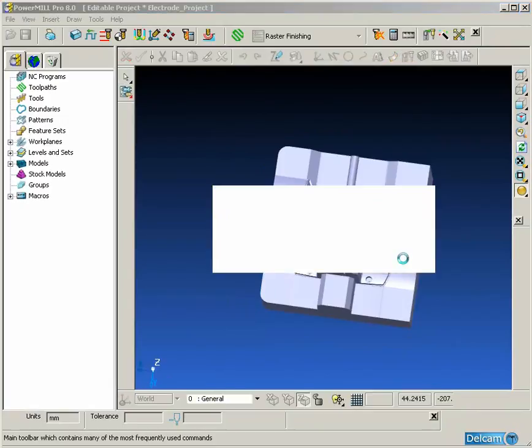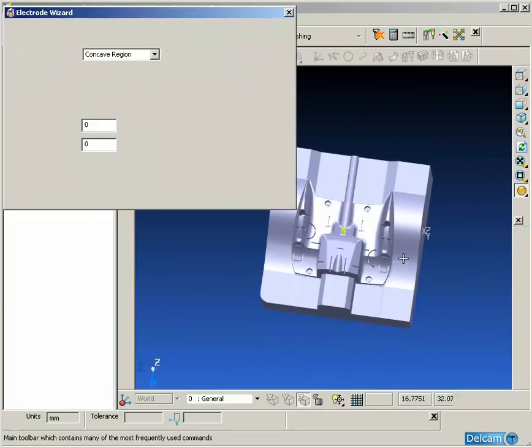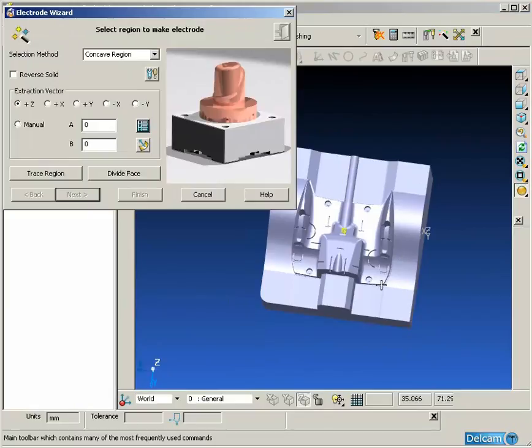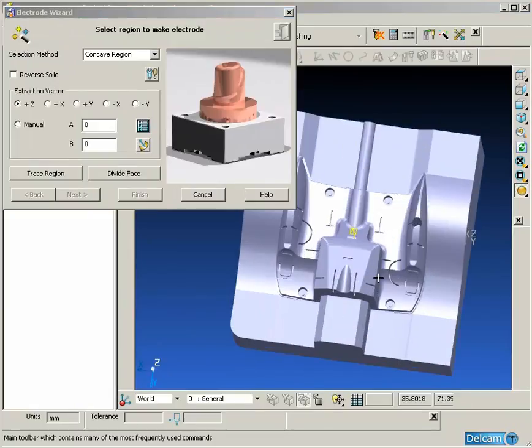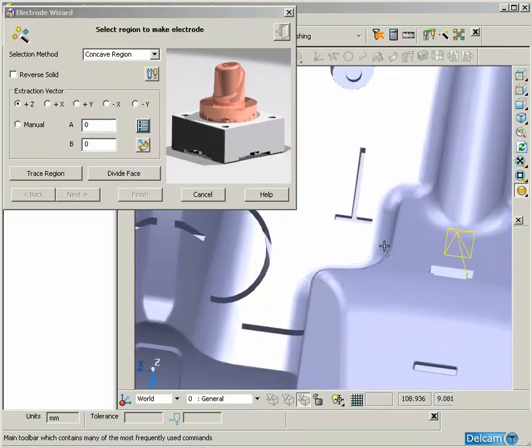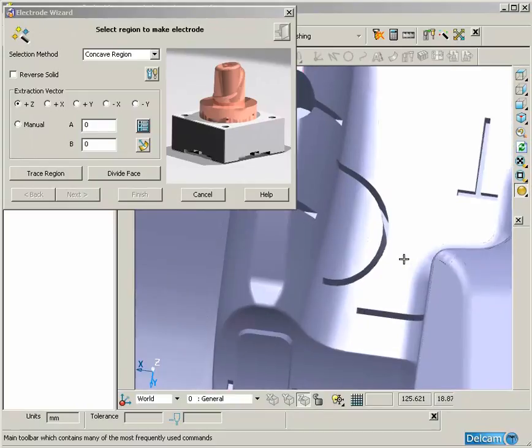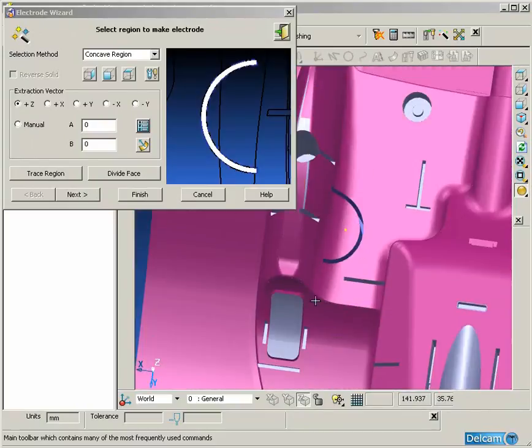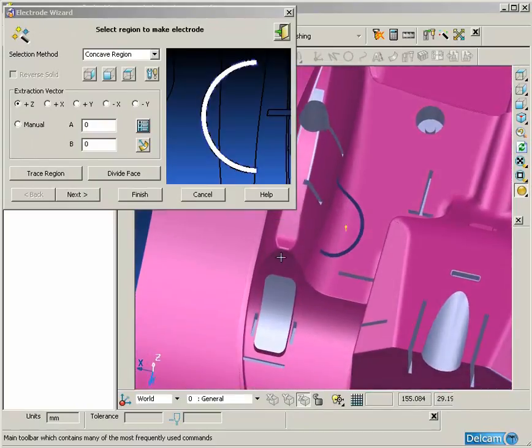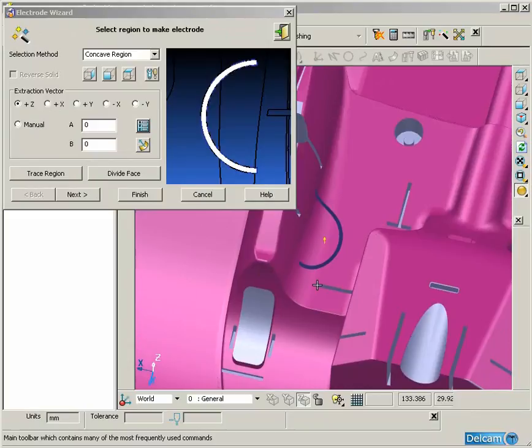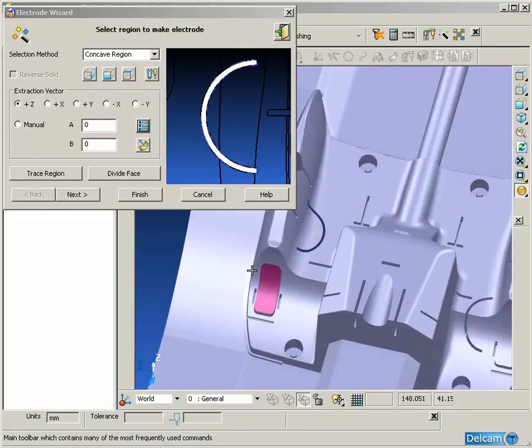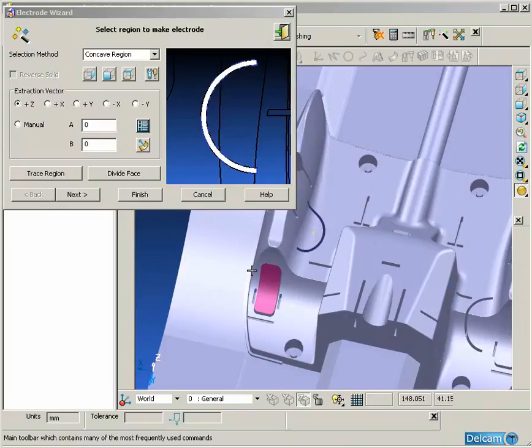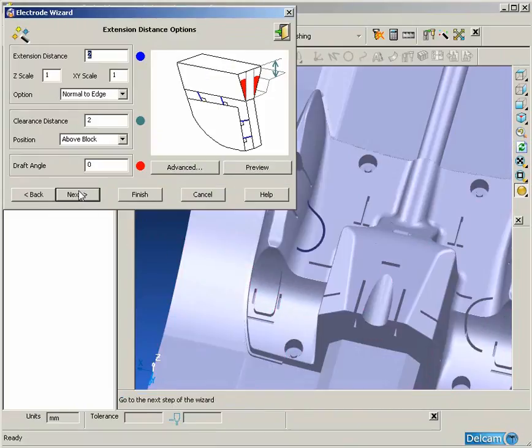By clicking on this icon, this takes us into the electrode wizard. The first page of this wizard is where we specify the actual region that we want to extract as an electrode. This burn region is identified by simply clicking in the area and the electrode wizard will flood fill out from this area until it reaches a position of convex corner. This is usually an indication of the extent of the burn region.